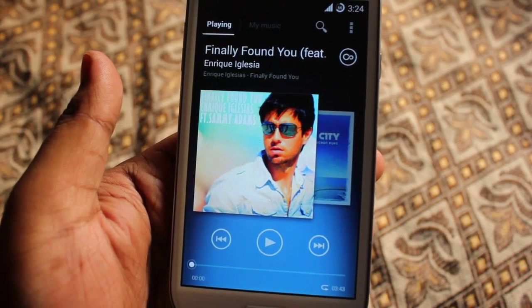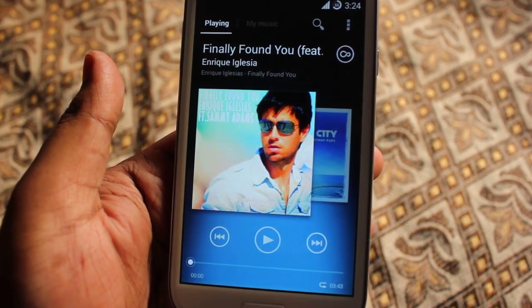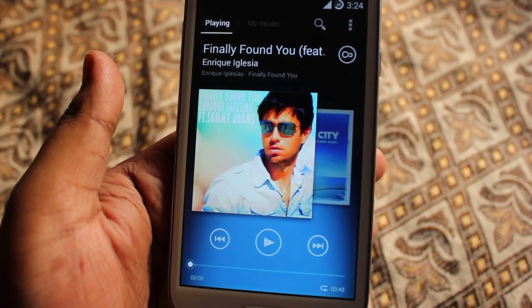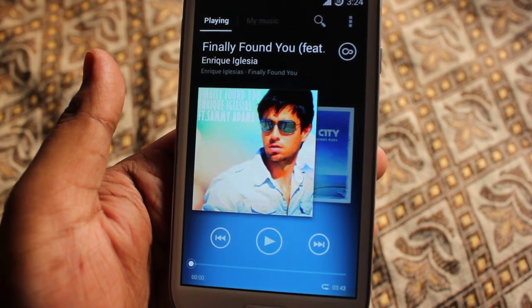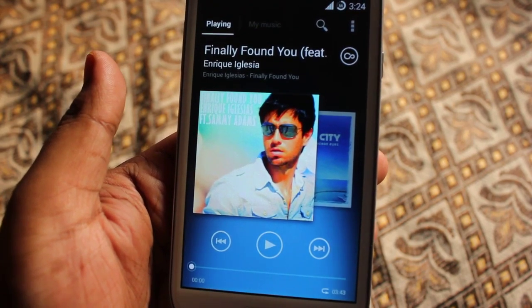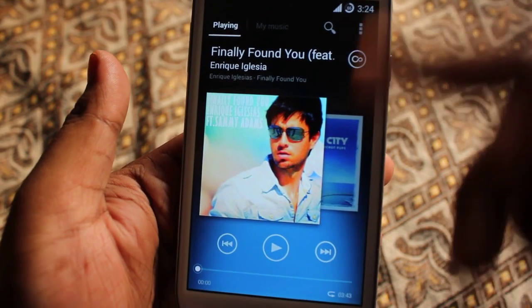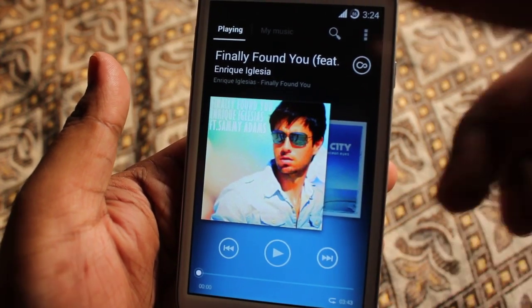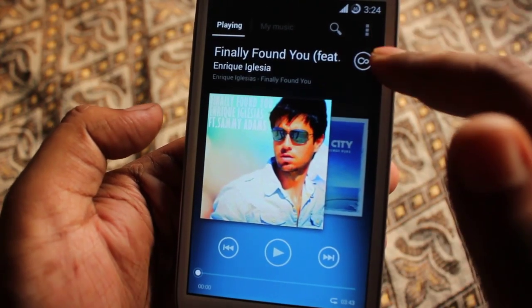I'll be posting the download link down below, so if anybody is interested in downloading this music player application, feel free to do so. This is the interface.